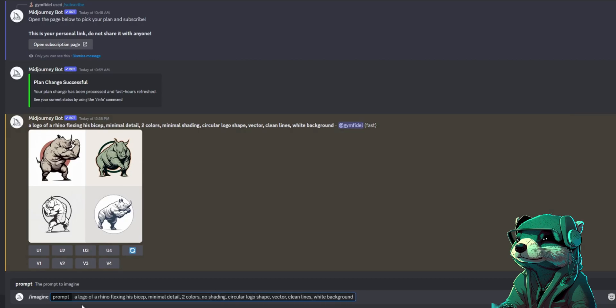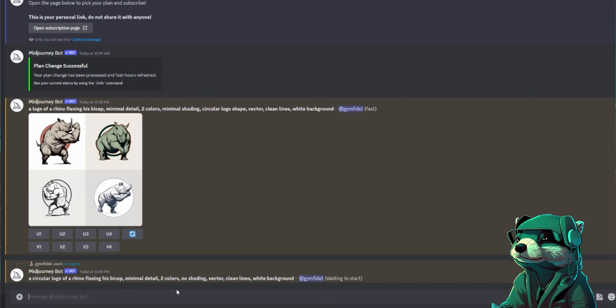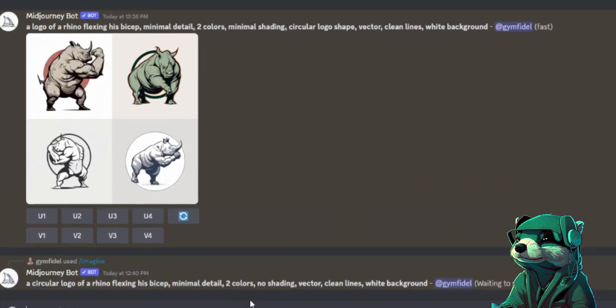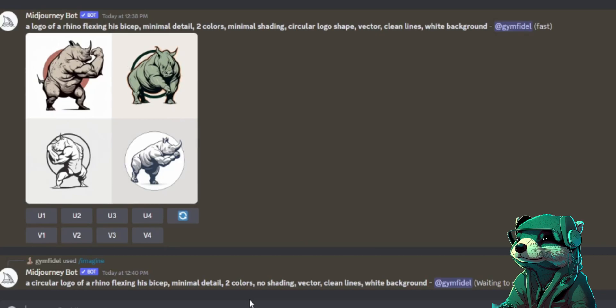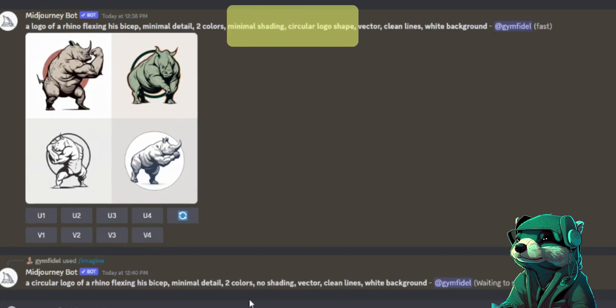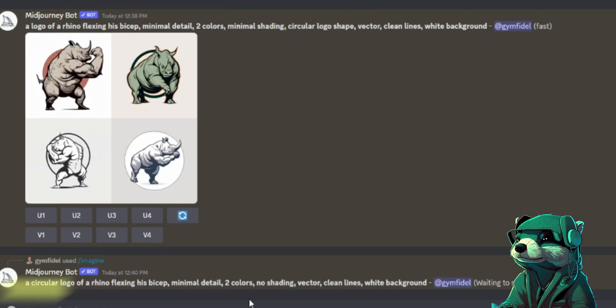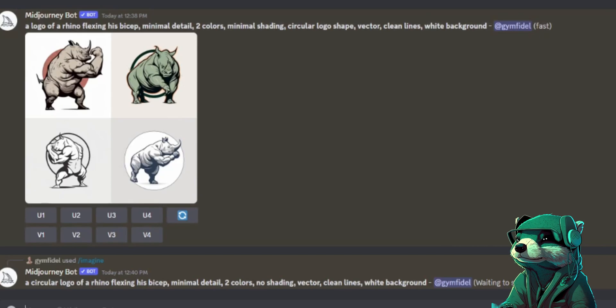For instance here, I changed my prompt to include fewer words, being more specific with my design needs. Because I want to simplify my logo, I took circular logo shape and minimal shading out from the first prompt and condensed the circular logo into the beginning and just added no shading all to the new prompt, and you can see it is more condensed.